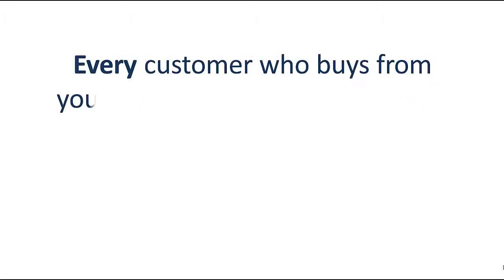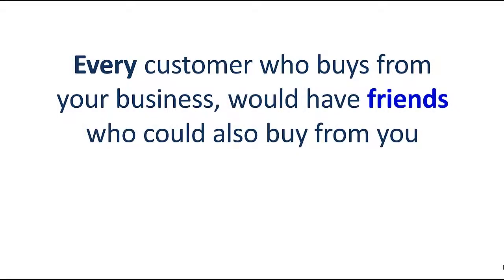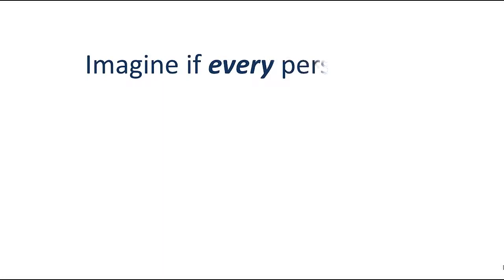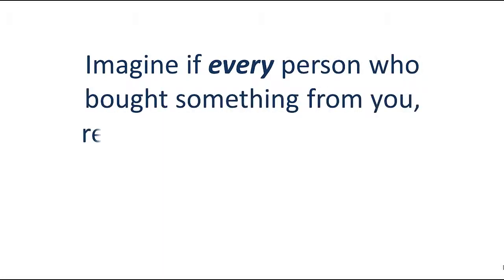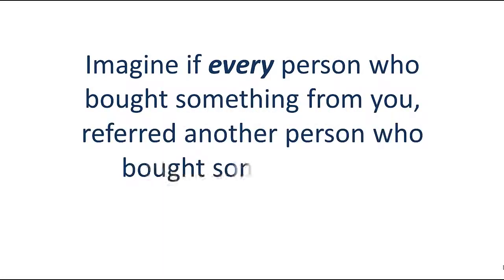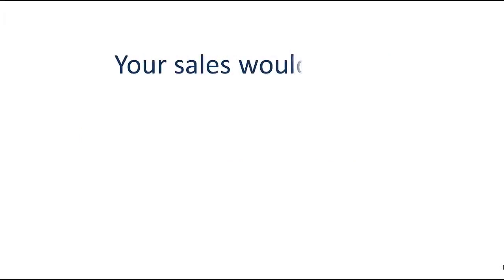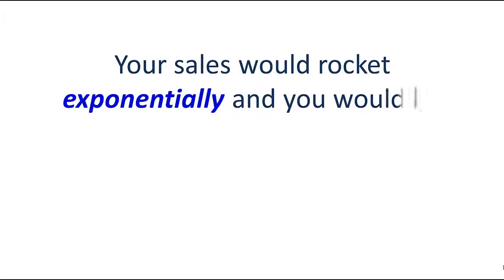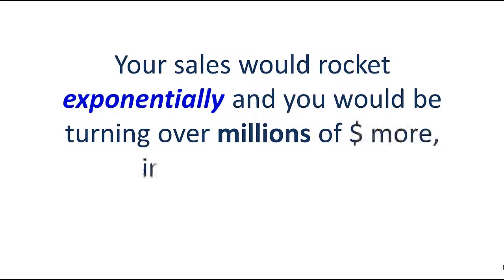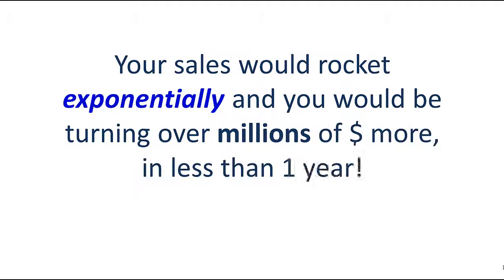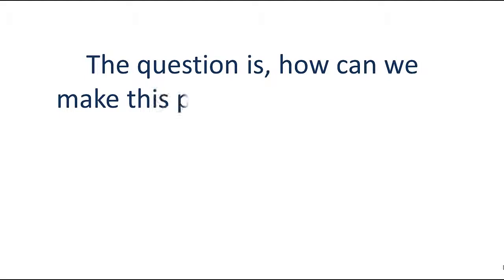Every customer who buys from your business would have friends who could also buy from you. Imagine if every person who bought something from you referred another person who bought something too. Your sales would rocket exponentially and you would be turning over millions of dollars more in less than one year. The question is how can we make this principle work for you?